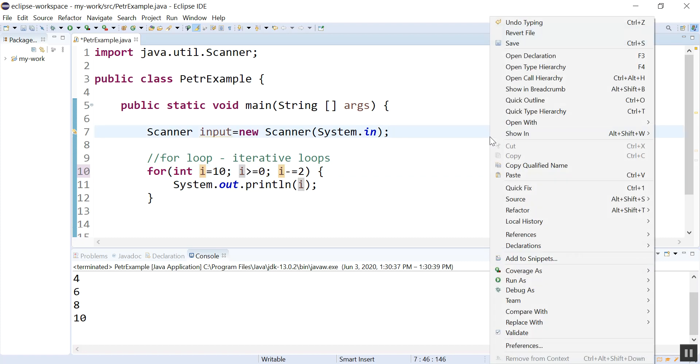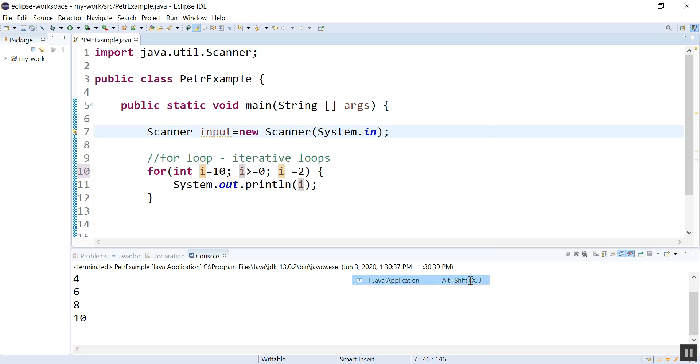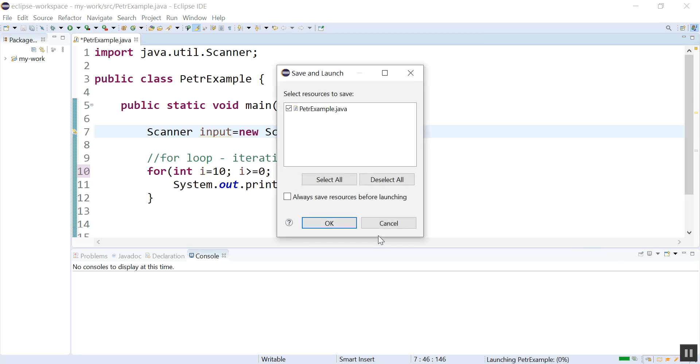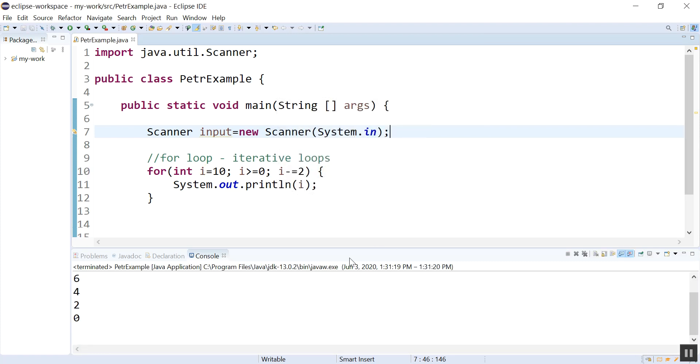And the direction of this should flip. So let's verify that that works. Yep, 10, eight, six, four, two, zero. Nice.